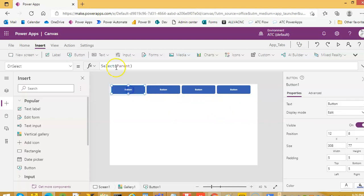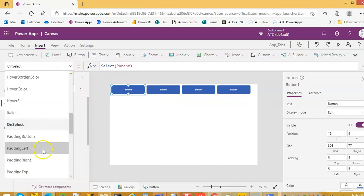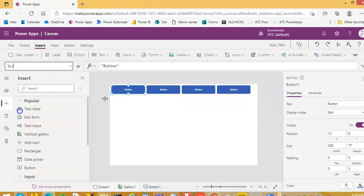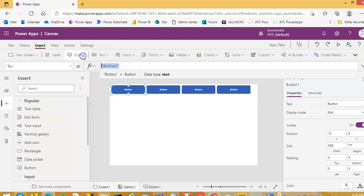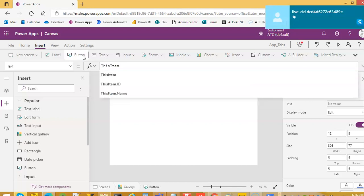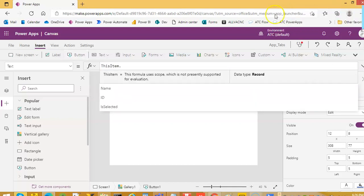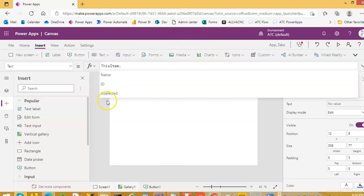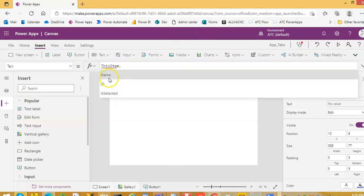Now, for this button text, we set it to ThisItem.Name.